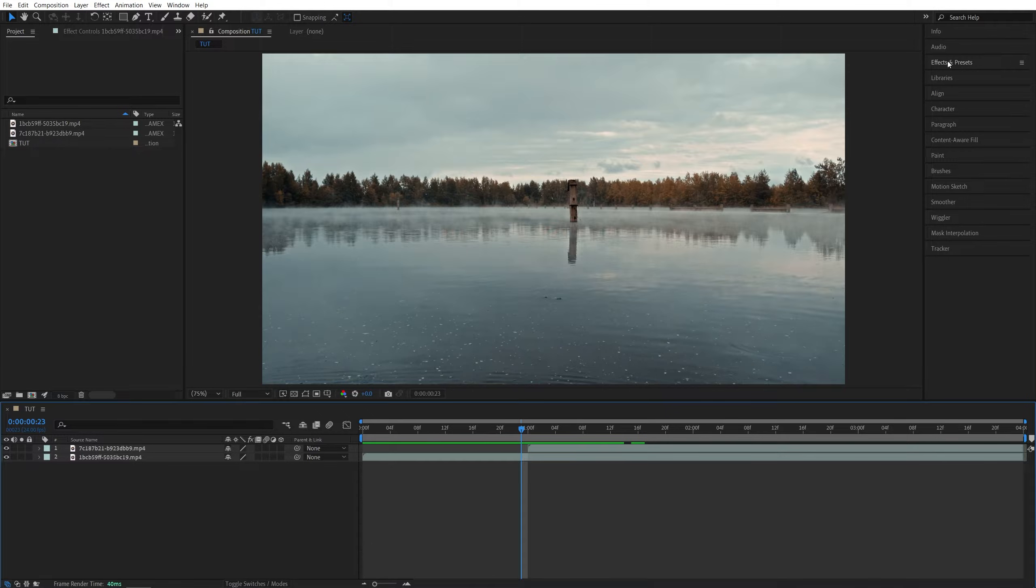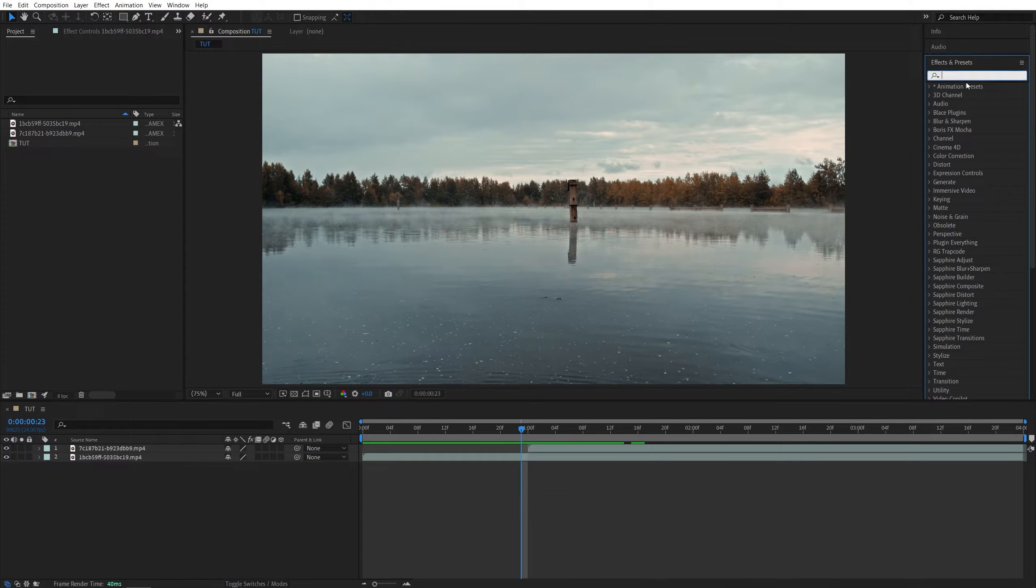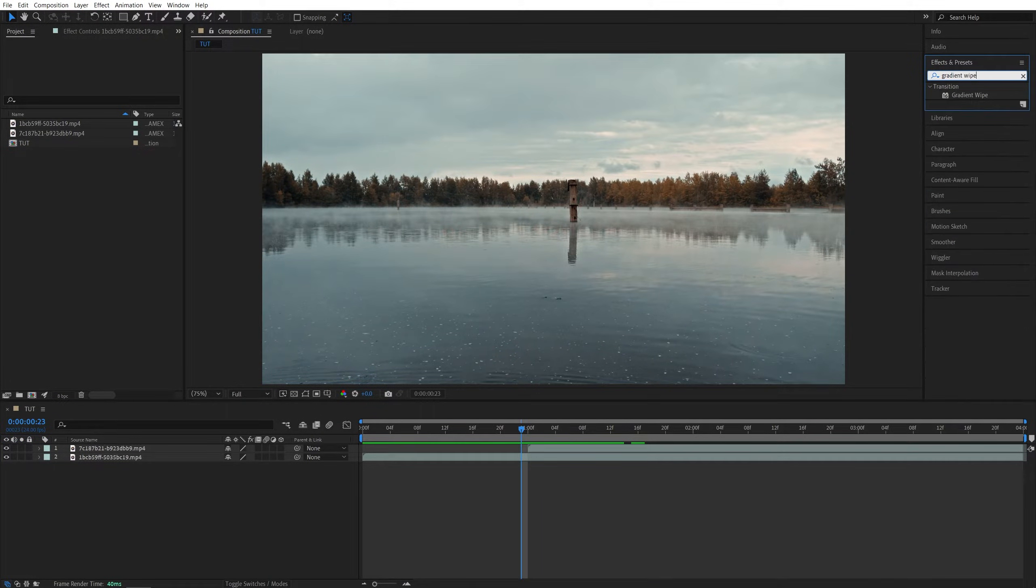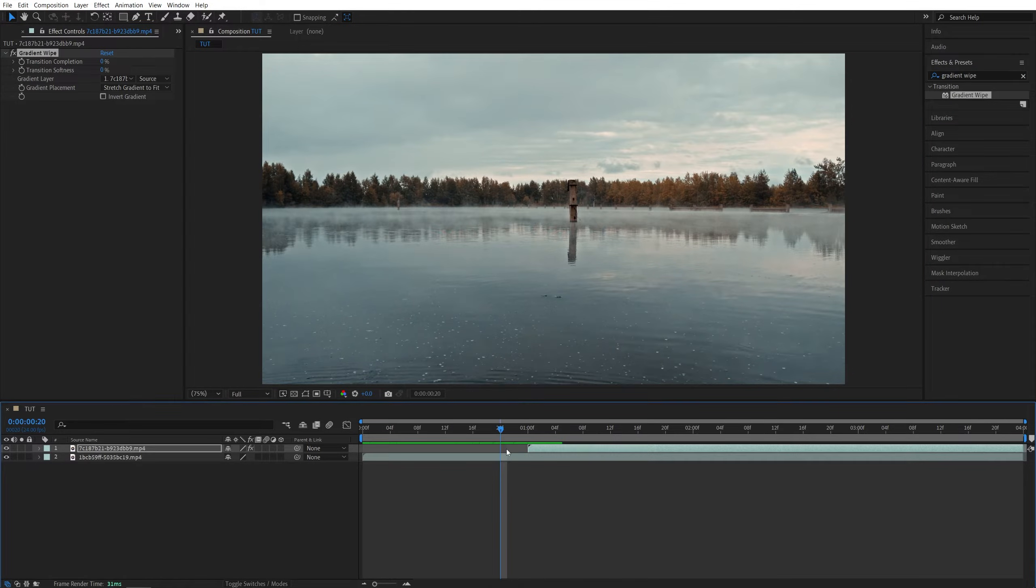Then we are going to open effects and presets and search for gradient wipe. Then add this effect to the video that is at the top.